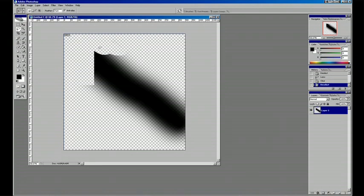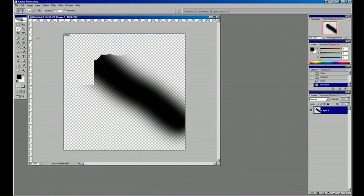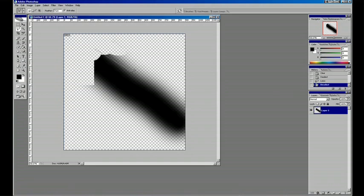So this one's just a free-form lasso tool. It can select and then deselect by clicking once outside of it. This here, we've got, basically it snaps to different points.